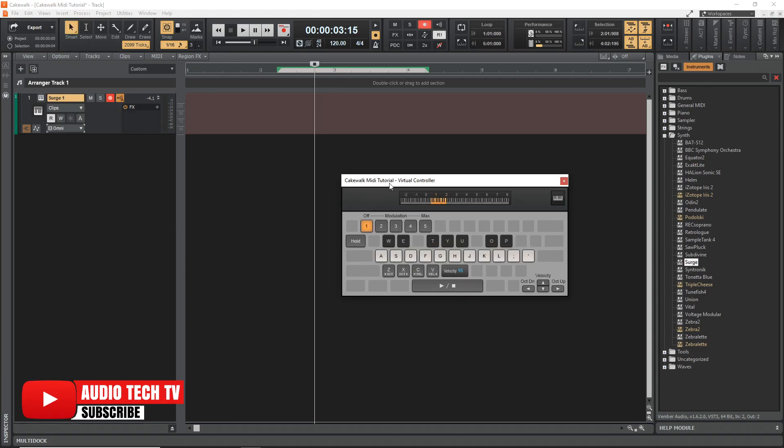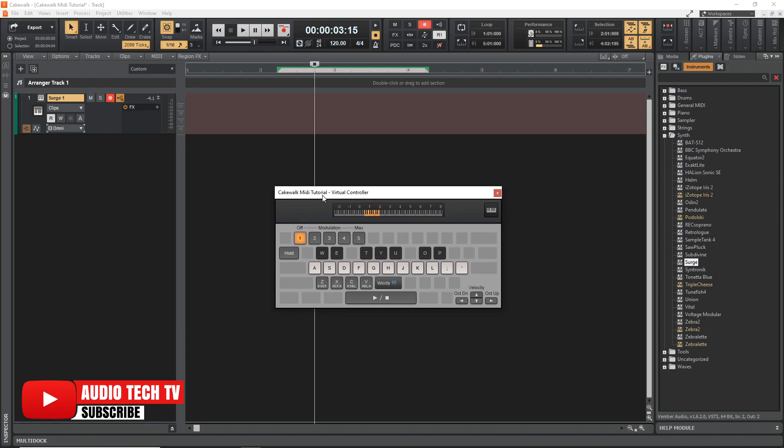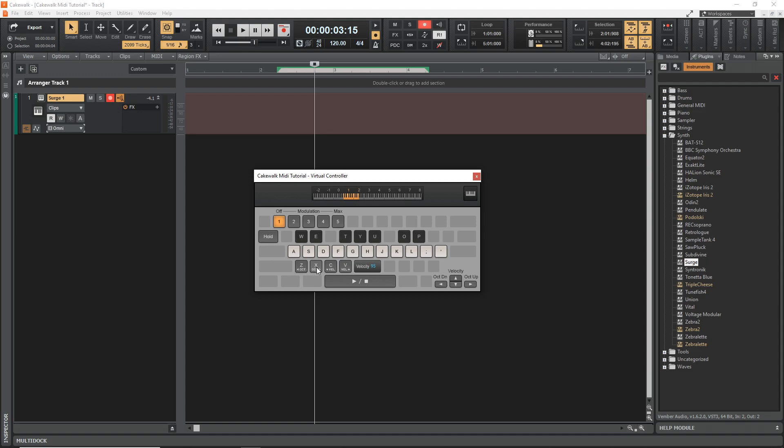So here is our virtual controller and you can see the keys here that you can use to control the notes. So let's just test it out. And you can also change the octave that you're on. And you can change the default velocity if you wanted by using these here. And you can also use the arrow keys on your computer keyboard as well.